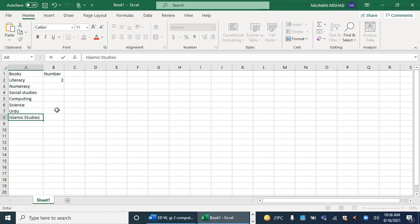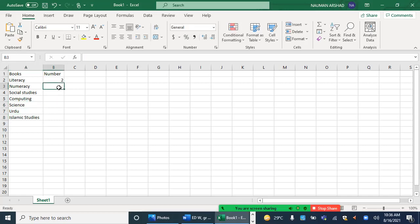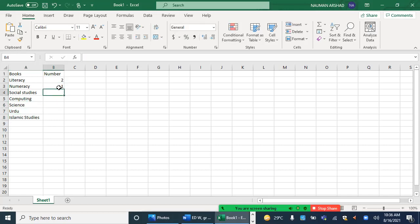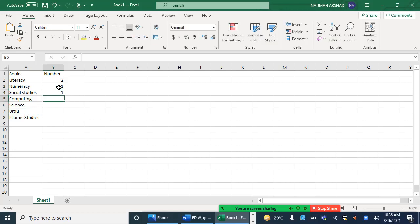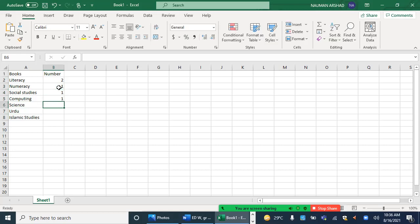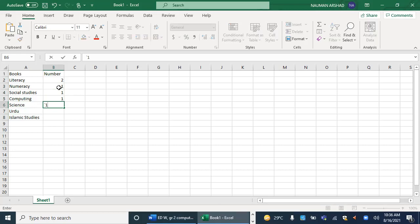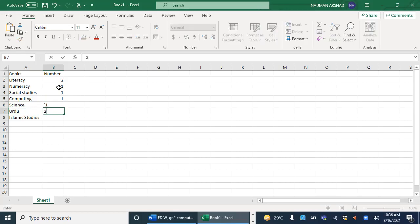Are we done? Okay great. Now let's write the number. How many numeracy books do you have? One. How many social studies? One. How many computing? One. What about science? One. What about Urdu? Two. What about Islamic studies? One.